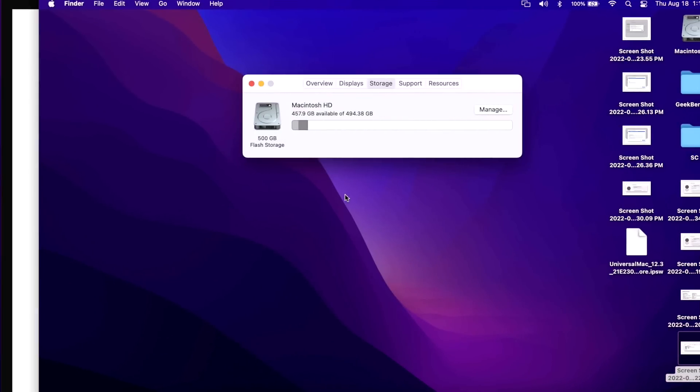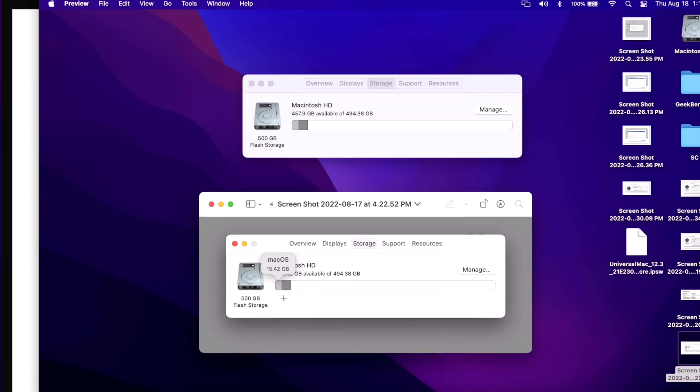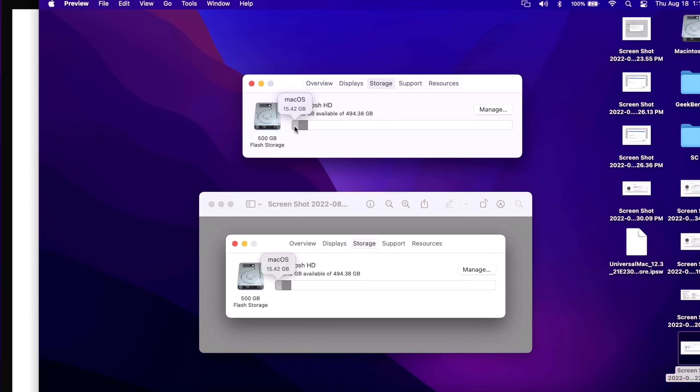How much space did the 12.5.1 update take? You can open up About This Mac and then click on the storage tab. I keep track of what the macOS system is in size before the update. Before I started the update it was 15.42, and I checked if it gets bigger or smaller after the update. In this situation it was exactly the same. The update was very small, so what it does is it downloads all the files needed, makes the changes, installs those changes, and then deletes the update files after. There's nothing left over to take up any extra space.